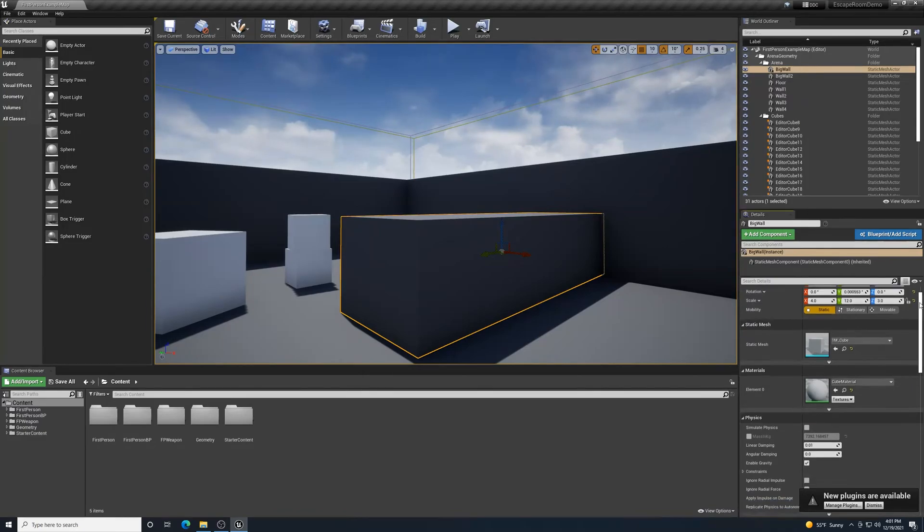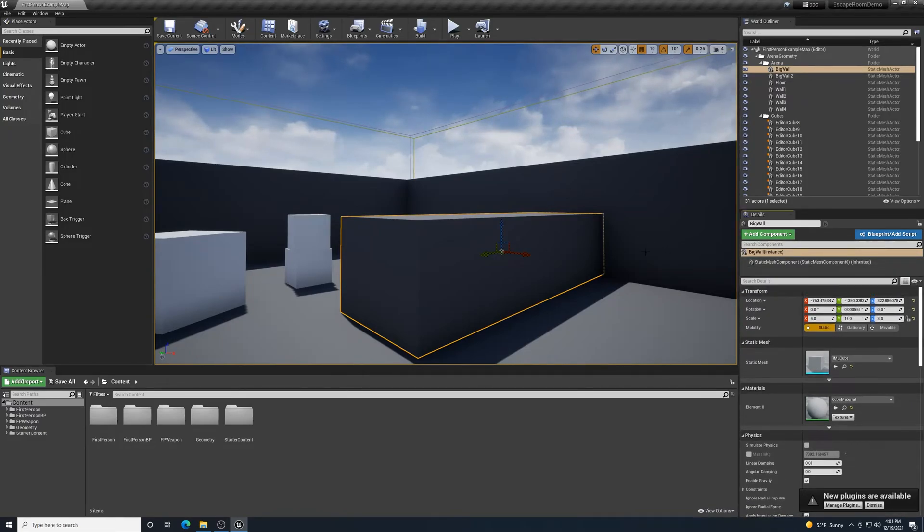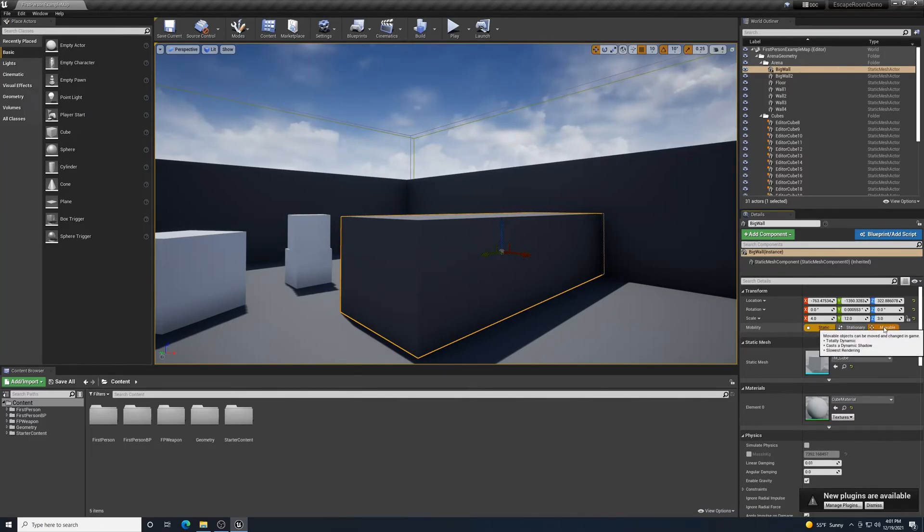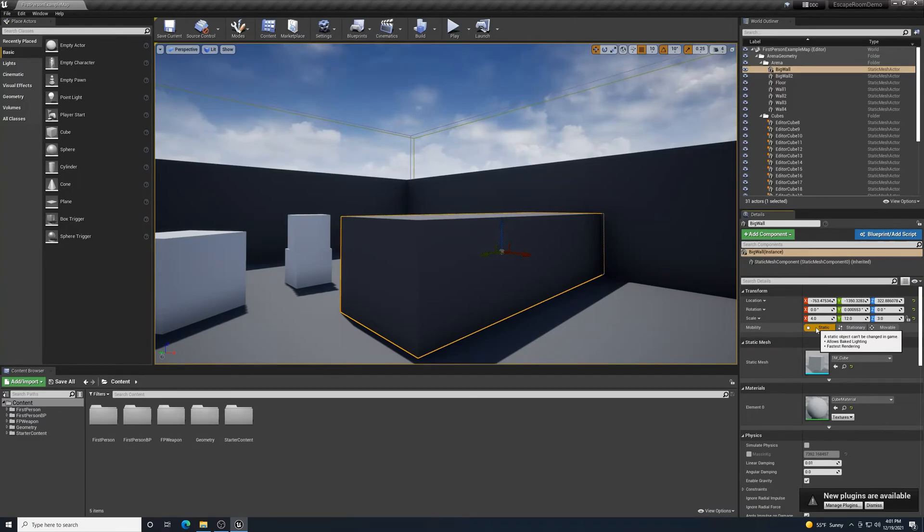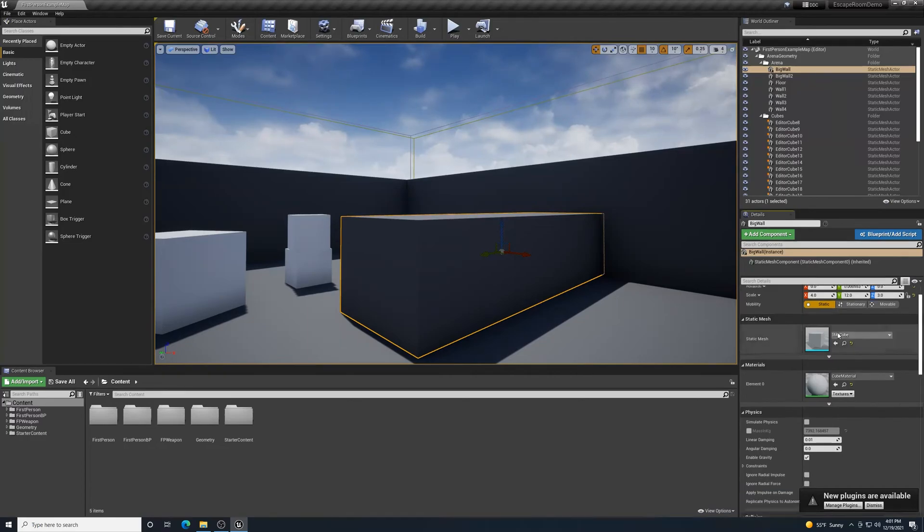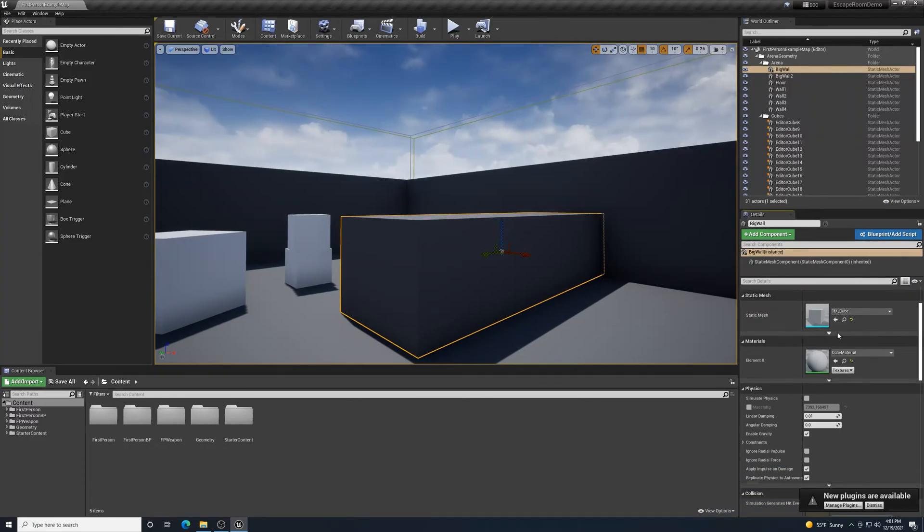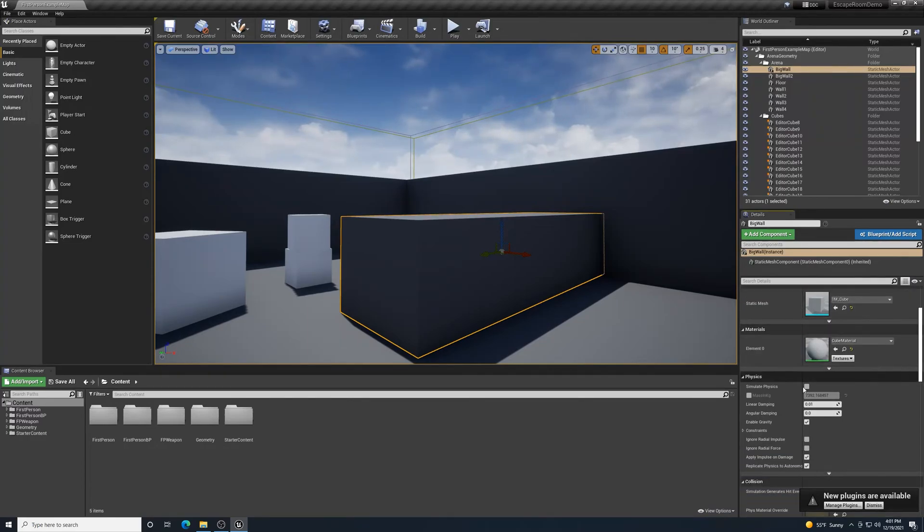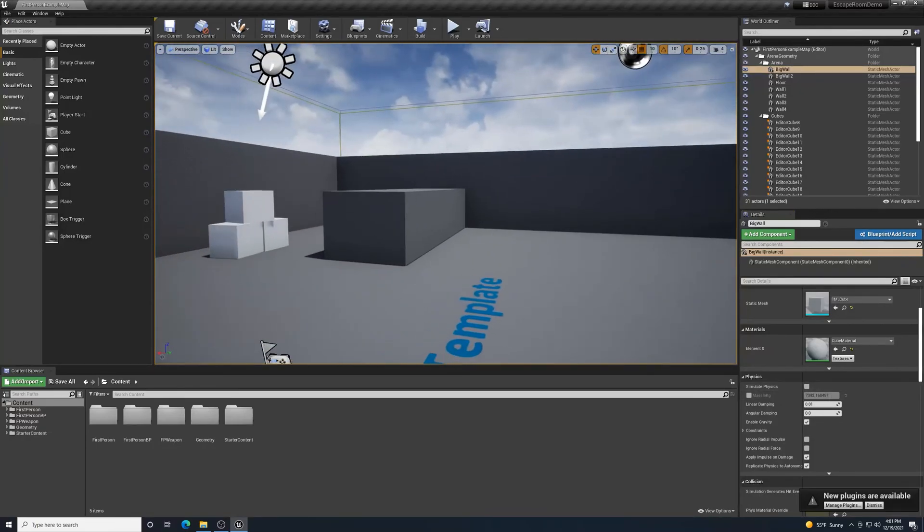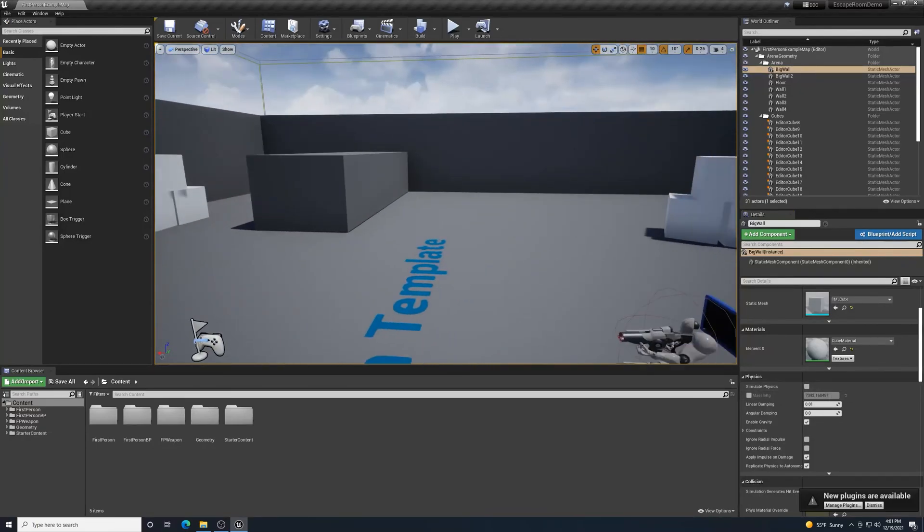Looking in here, we can find that these, here for mobility, they say static on there. It's not stationary. It's not movable. These are static. When I mouse over it, it says a static object can't be changed in game. Allows baked lighting, fastest rendering. So these can't move around, which is why although they were large, even if they were smaller and we shrunk it down, we wouldn't be able to move that object. Also when I look down here, simulate physics is not checked. And that's going to be important for some things later.